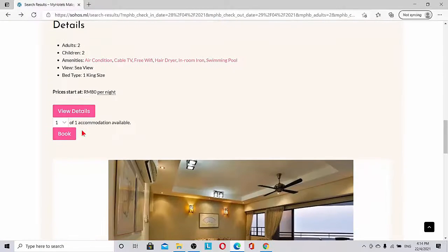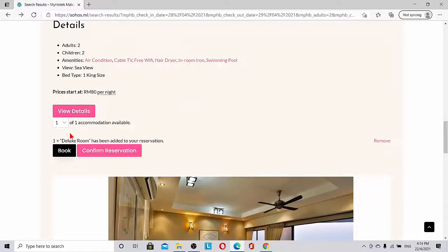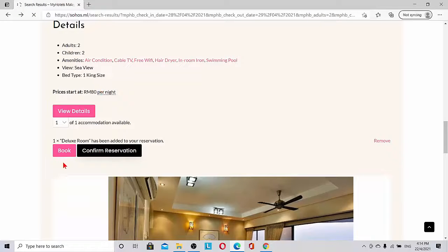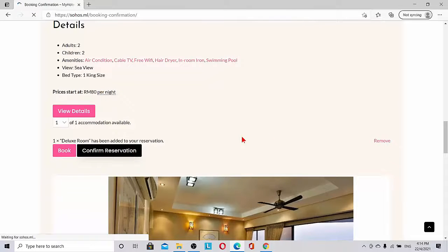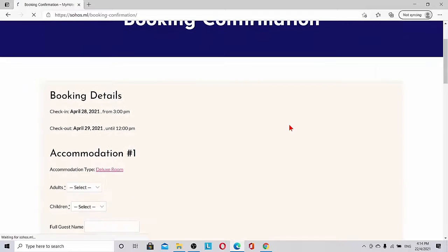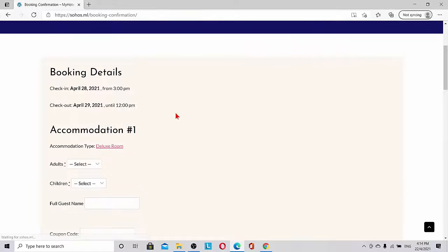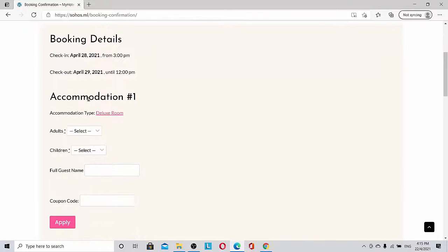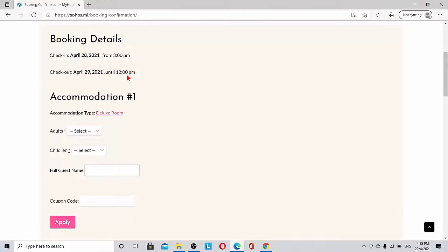Let's go back and we can book it. Confirm reservation. You can see here 28th April to 29th April. Check-in time we can adjust in our backend. Checkout time is 12 noon.